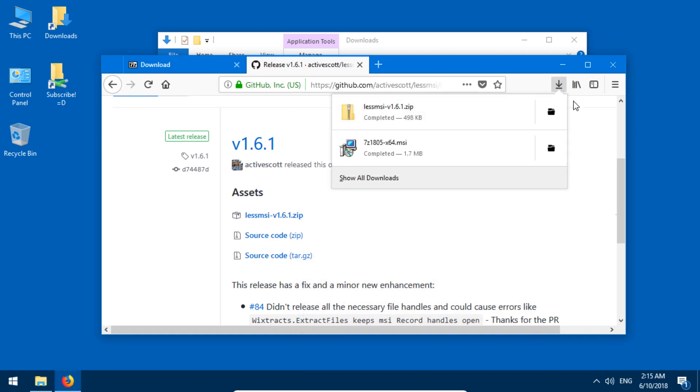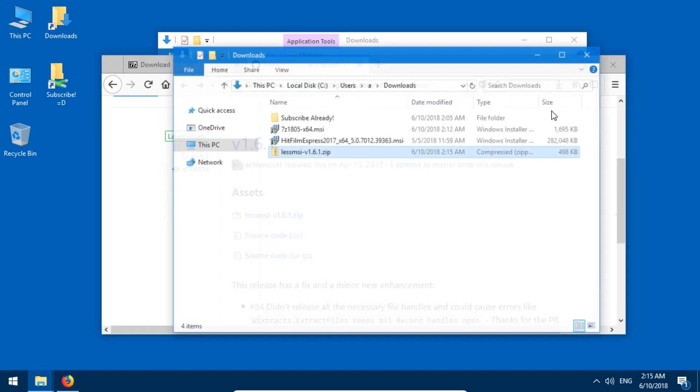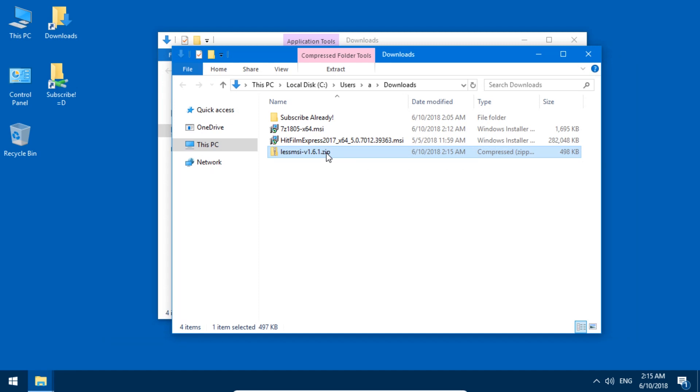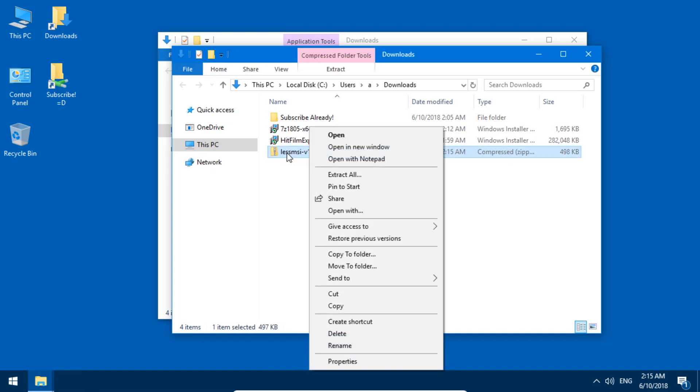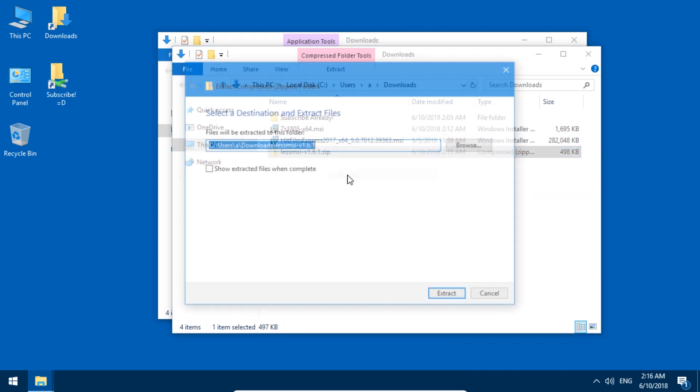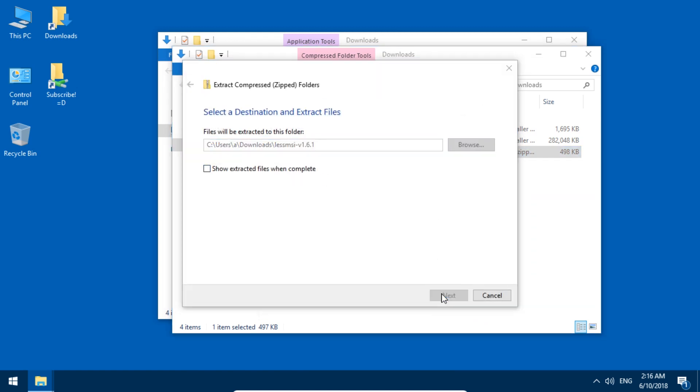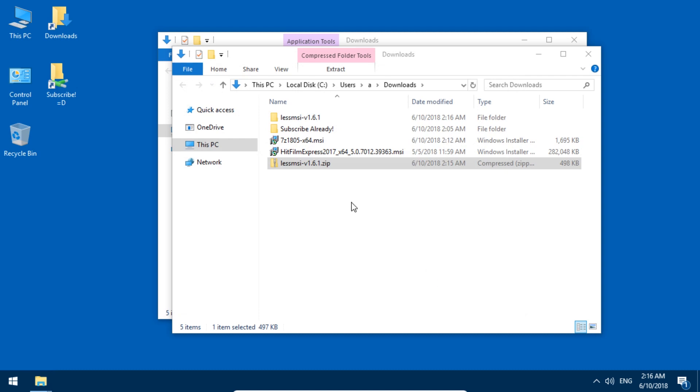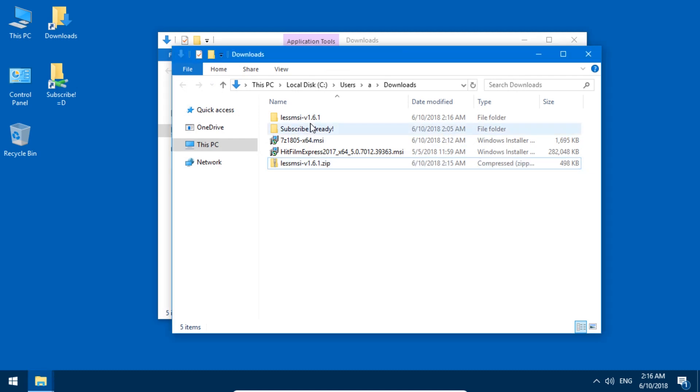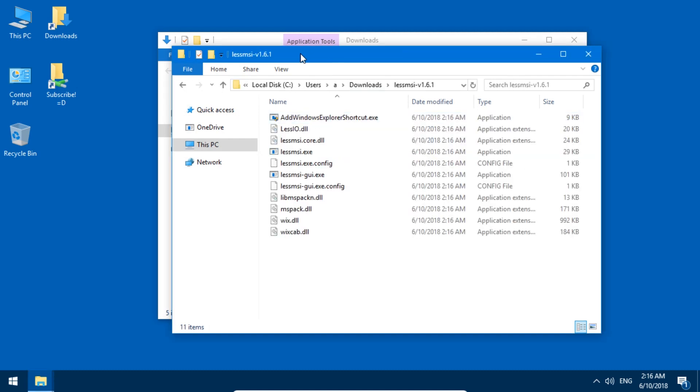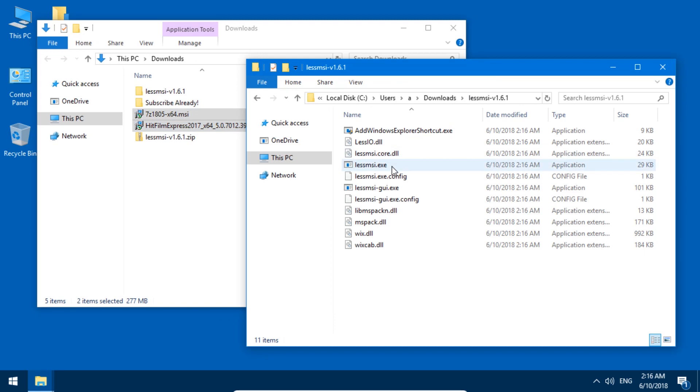Once it's done, just open the folder and extract it by right-clicking it and then pressing extract all. You can uncheck or check this if you want. And it creates a folder, lessmsi.